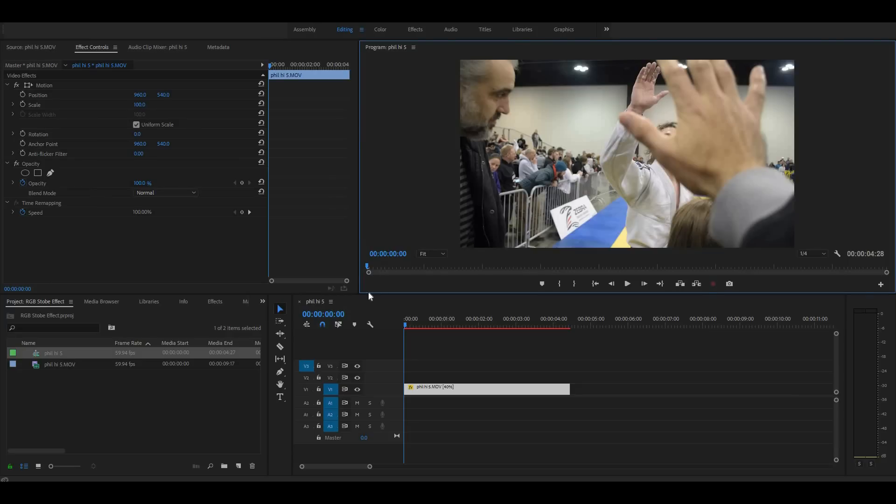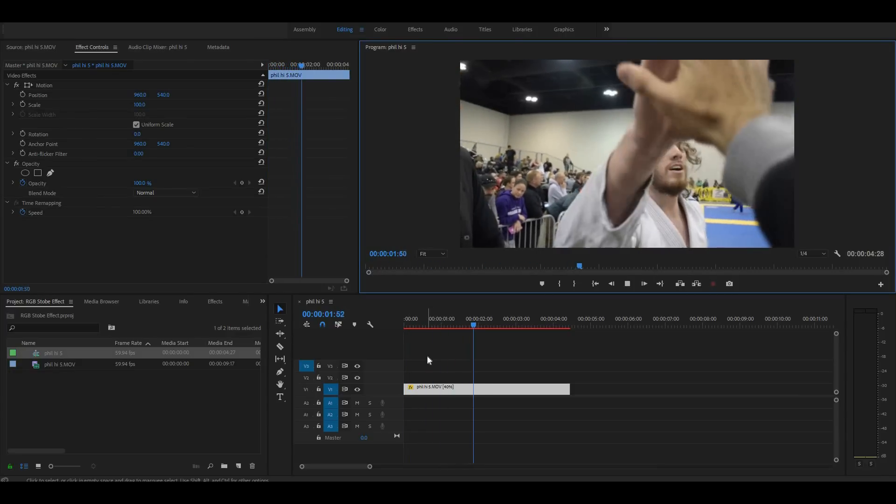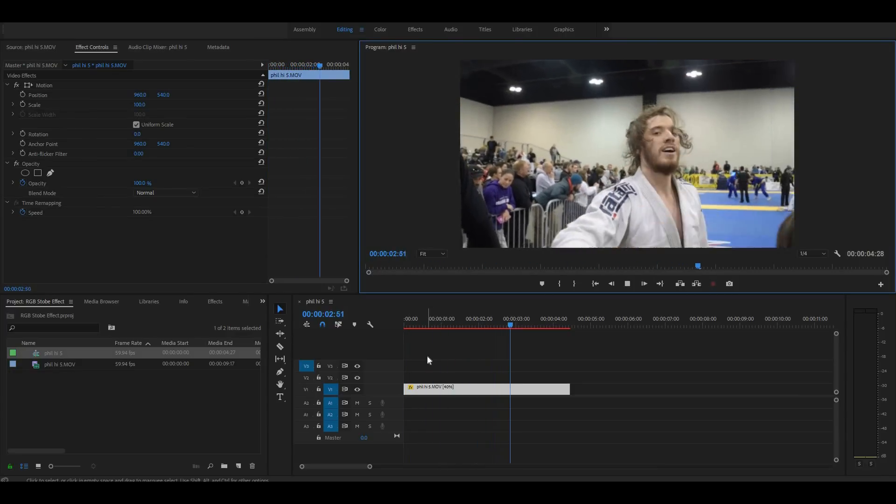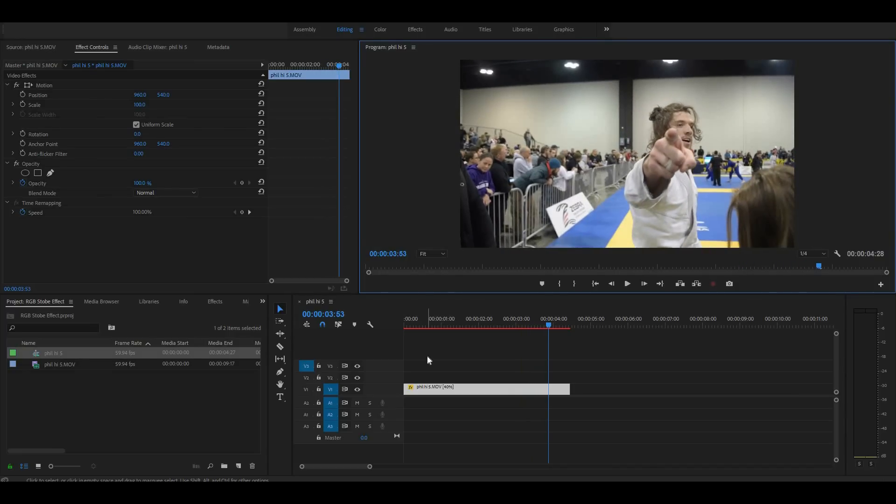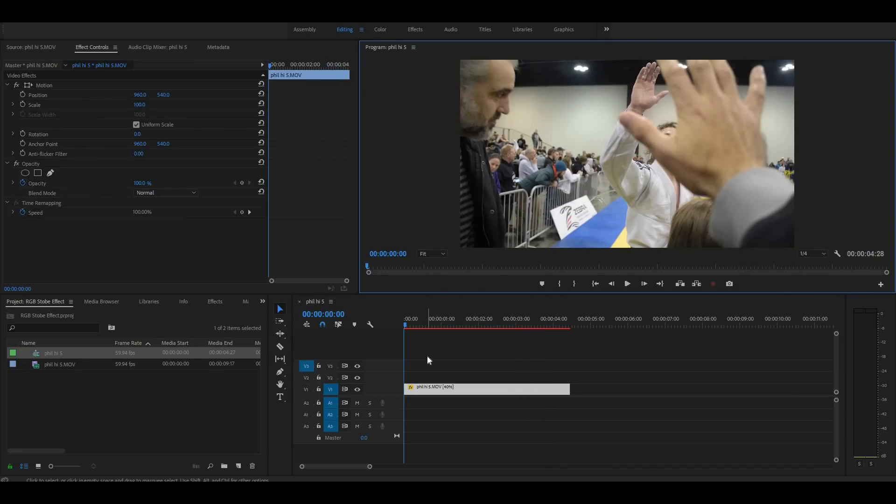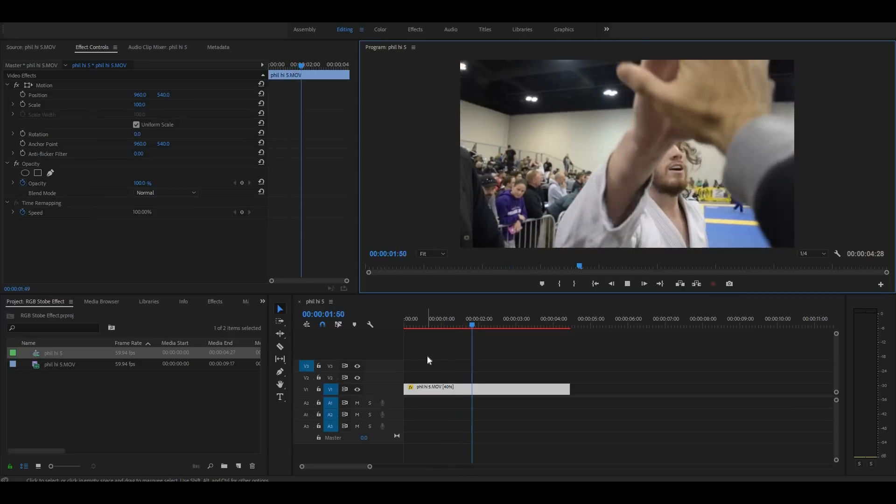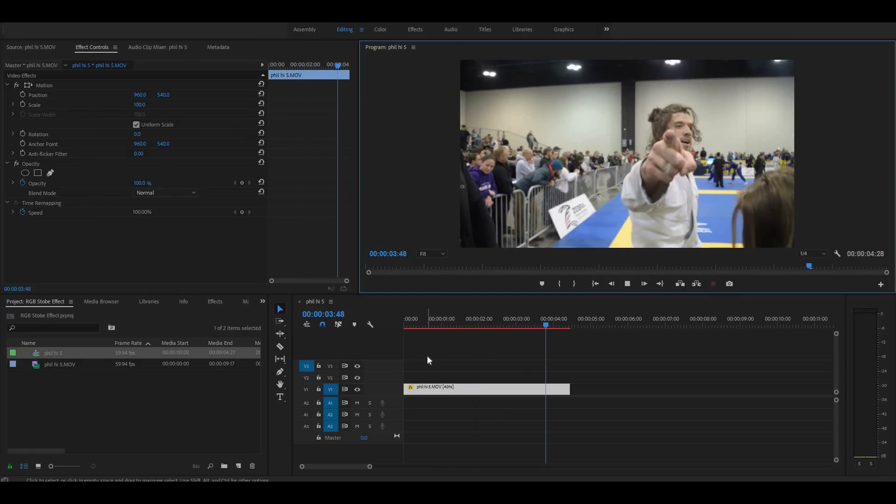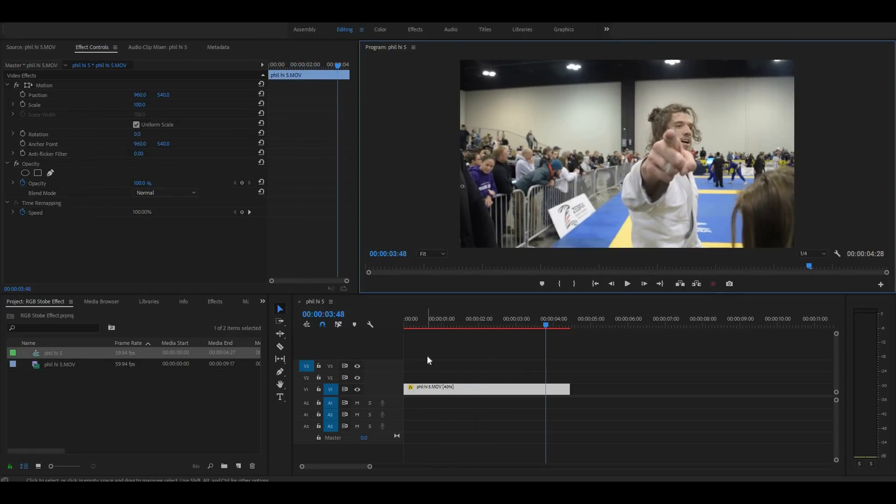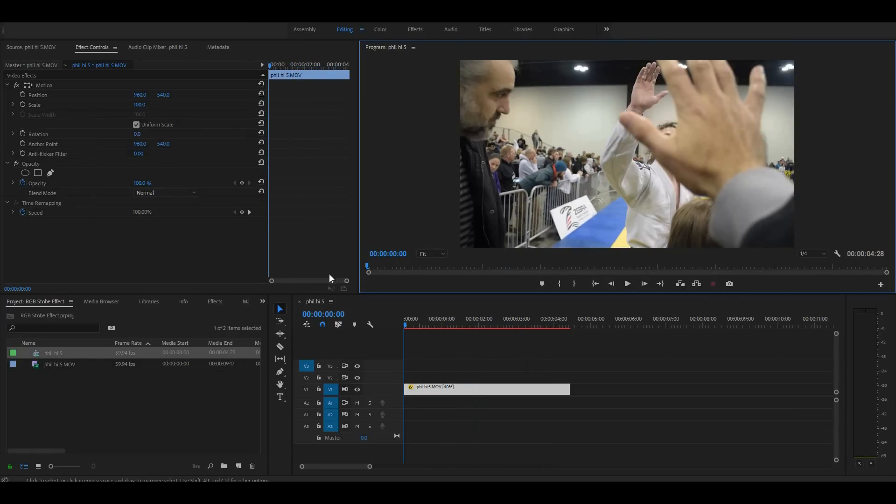Alright, so we're here in Premiere Pro and we're gonna get to work. So I got my clip already imported into our timeline. It's a slow motion clip of a high five. Phil is at a jujitsu tournament, he's one of my teammates and I got that cool little slow motion clip of him with a little high five action, a little point. He's ready for the camera, he's camera ready.